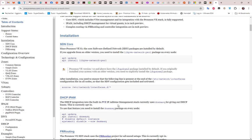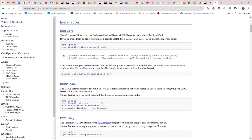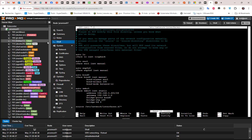That page helps you get the packages needed and the configuration to set up SDN in your Proxmox. Since I have a newer version, everything is already done. Now let's configure our SDN — it's pretty simple. There are three steps: configure the zone first, then the virtual network, then the subnet.